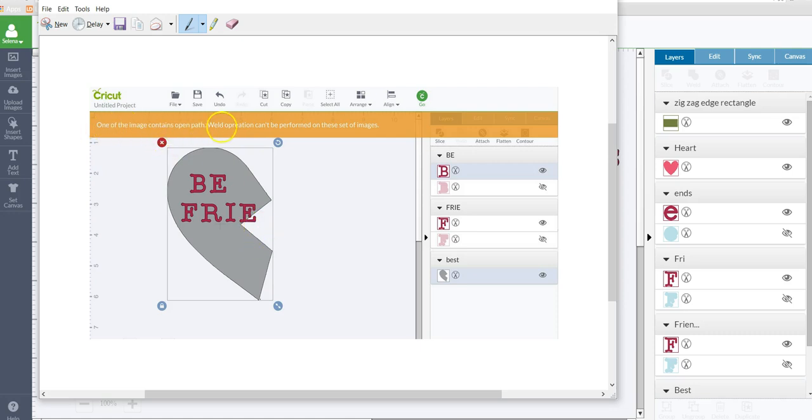And this is the error message that she was getting. So it's saying one of the image contains an open path. World operation can't be performed on these set of images.